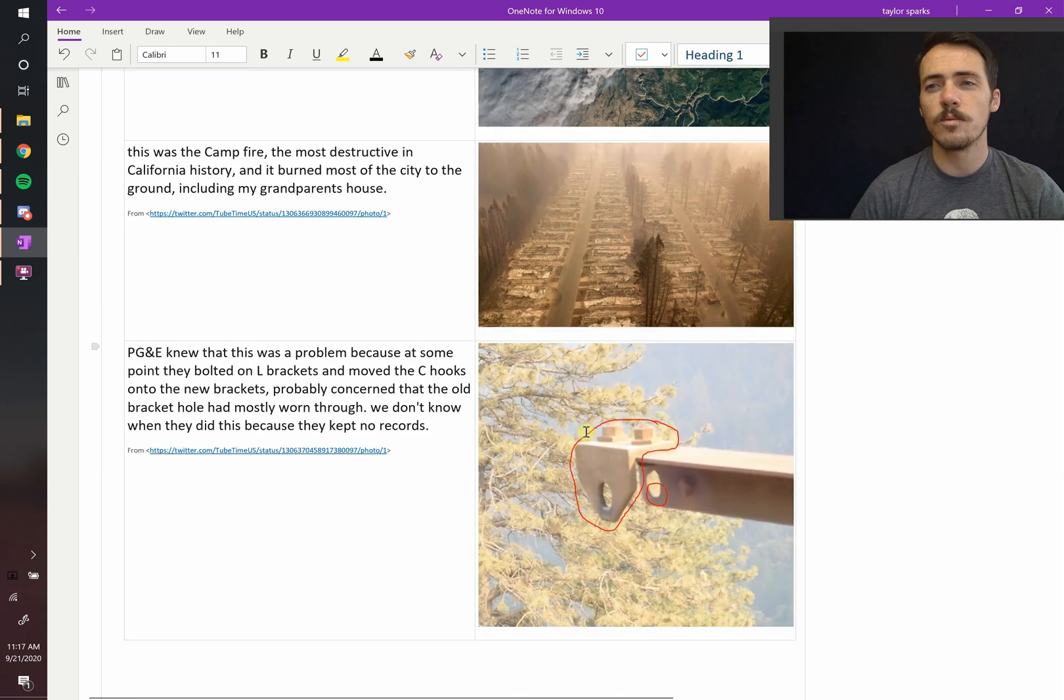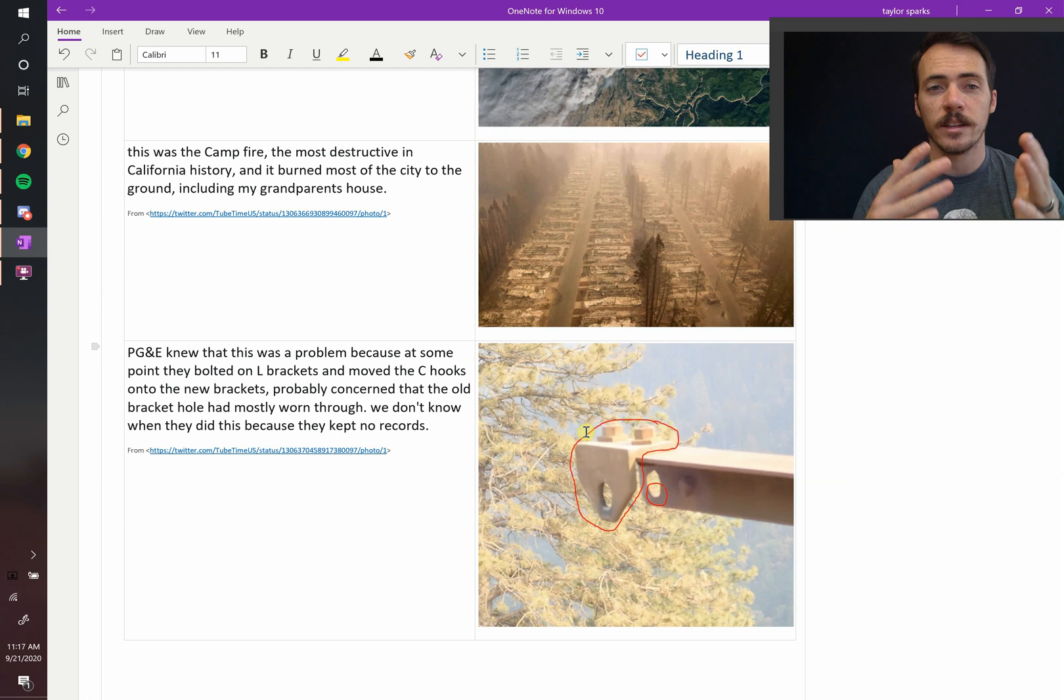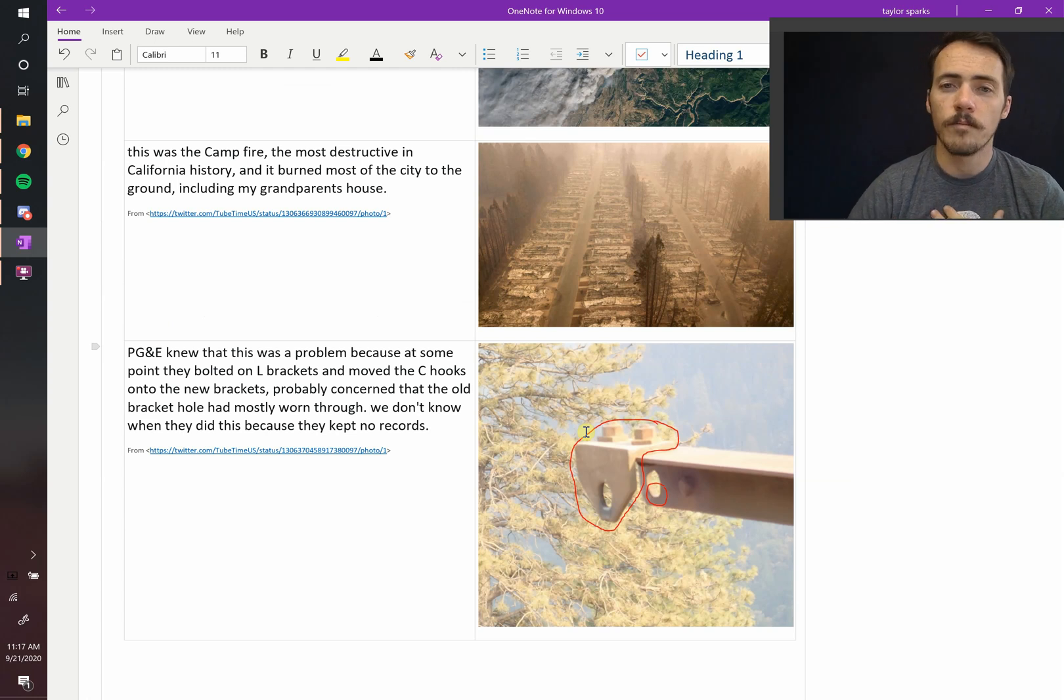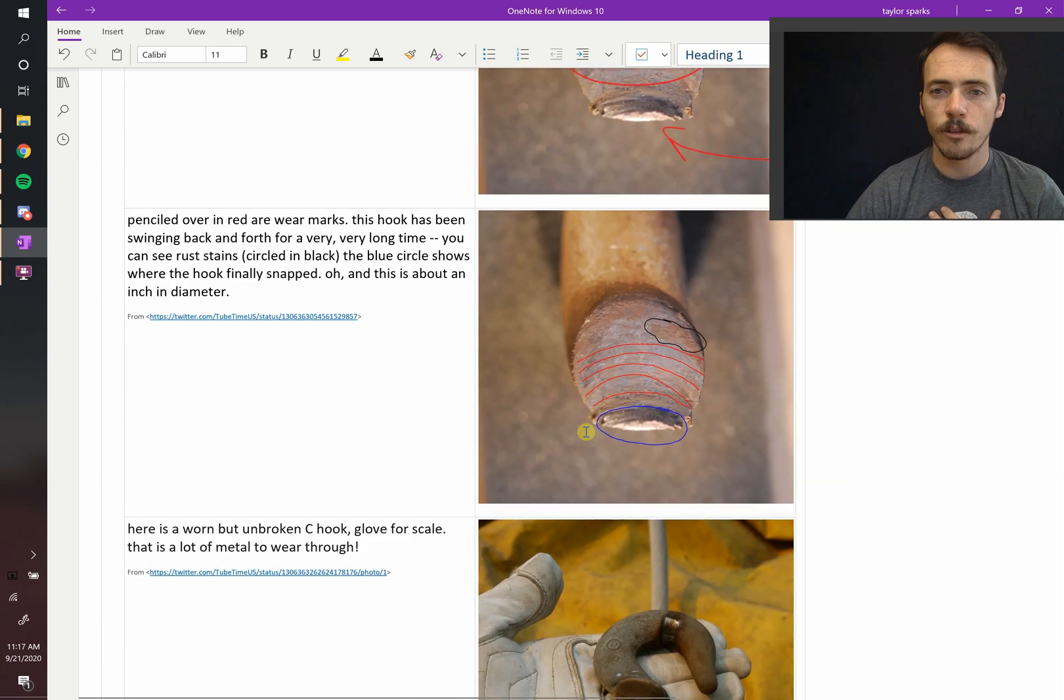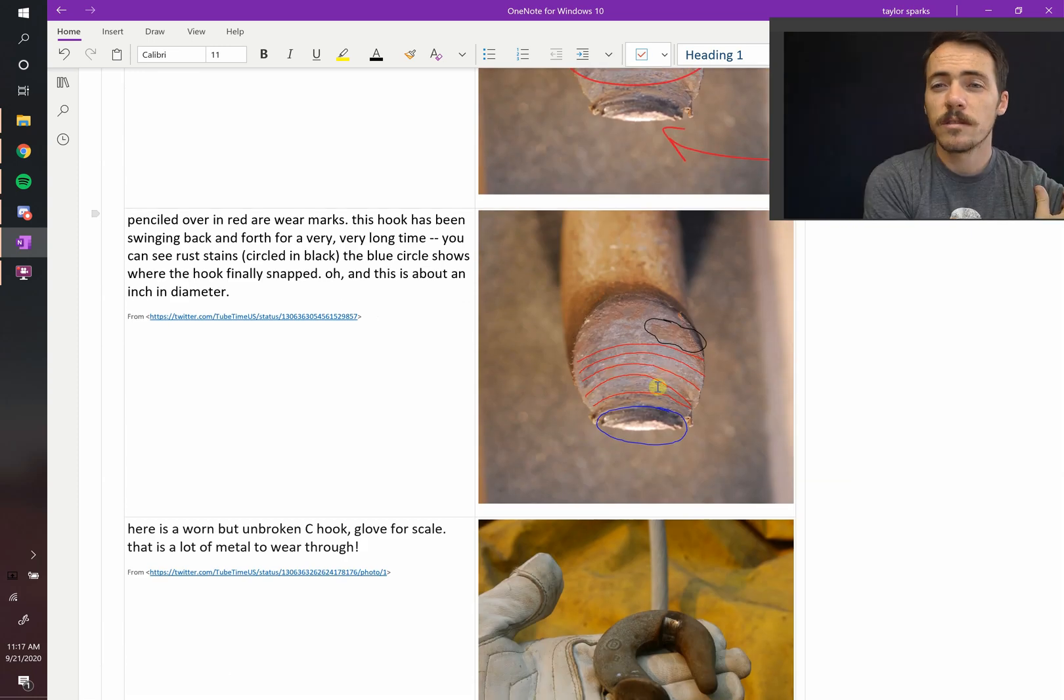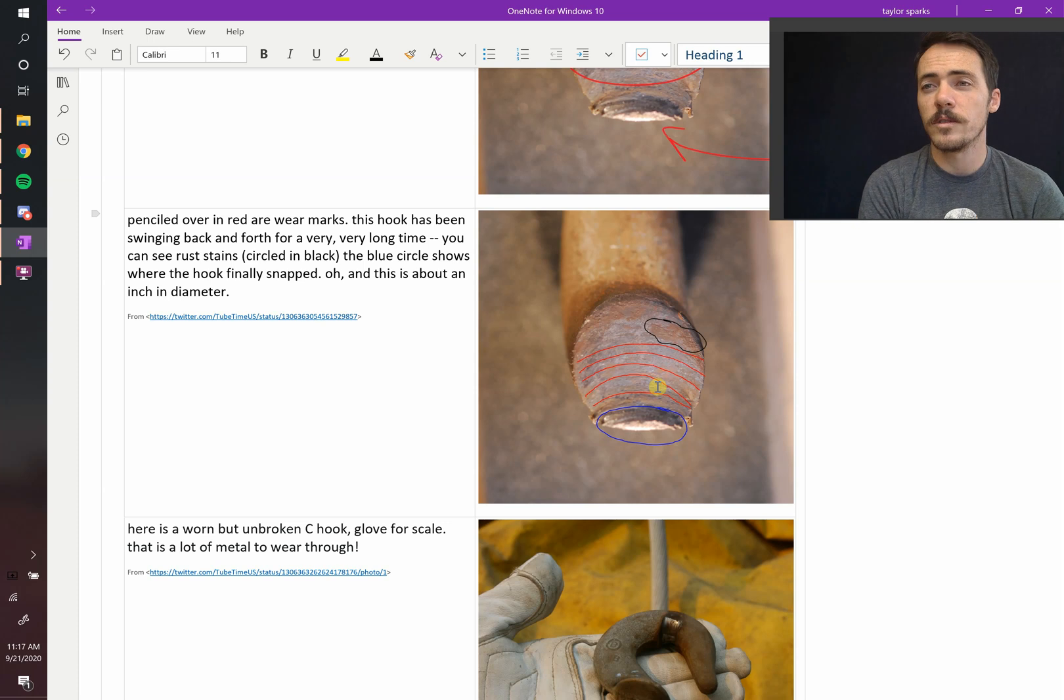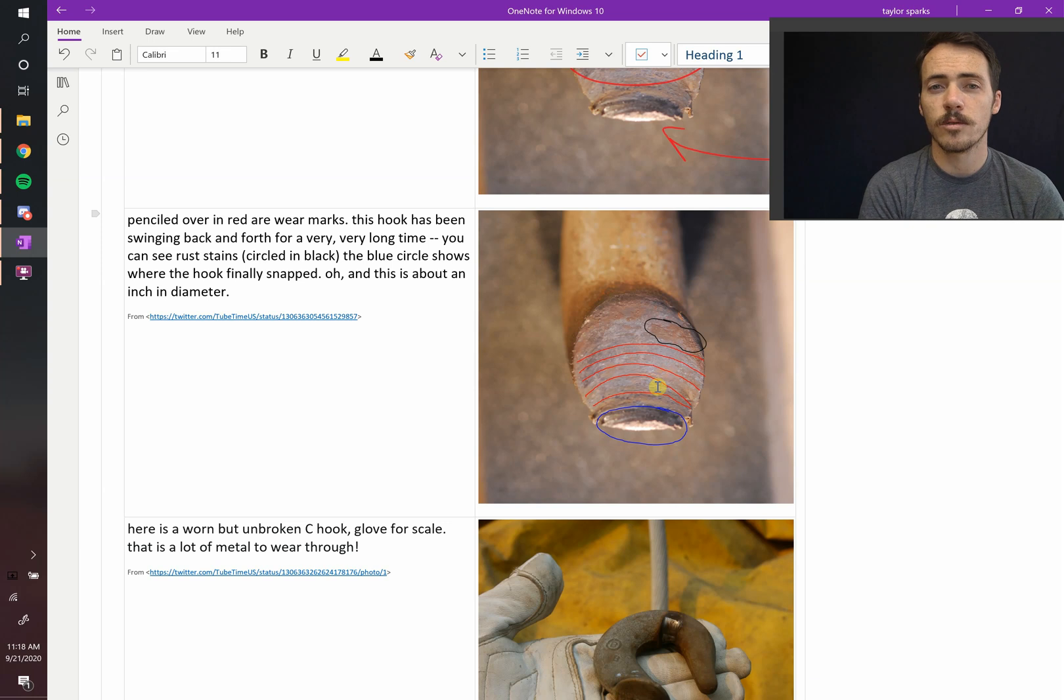So here's an instance where a material's failure eventually, whether through neglect, and there's obviously lawsuits and stuff happening here, it looks like there was neglect involved, but eventually they let this thing fail, and this material failure, when this C-hook broke, this little one inch of material, this little fracture of material caused the world's most expensive wildfire, 85 people died, and a whole town with 18,000 plus structures was destroyed due to a materials failure.